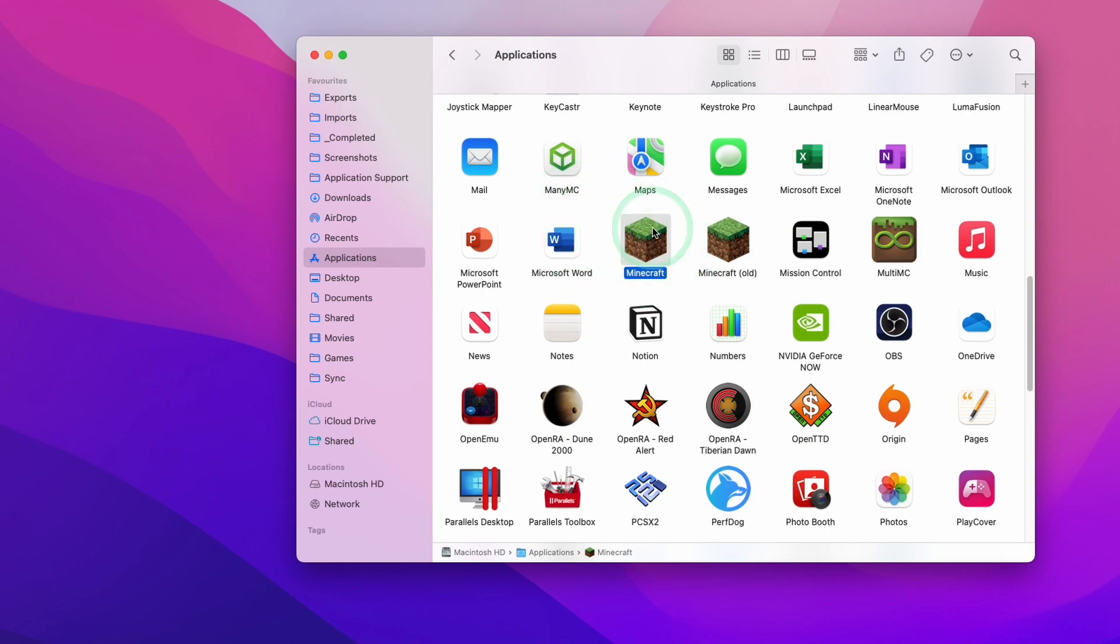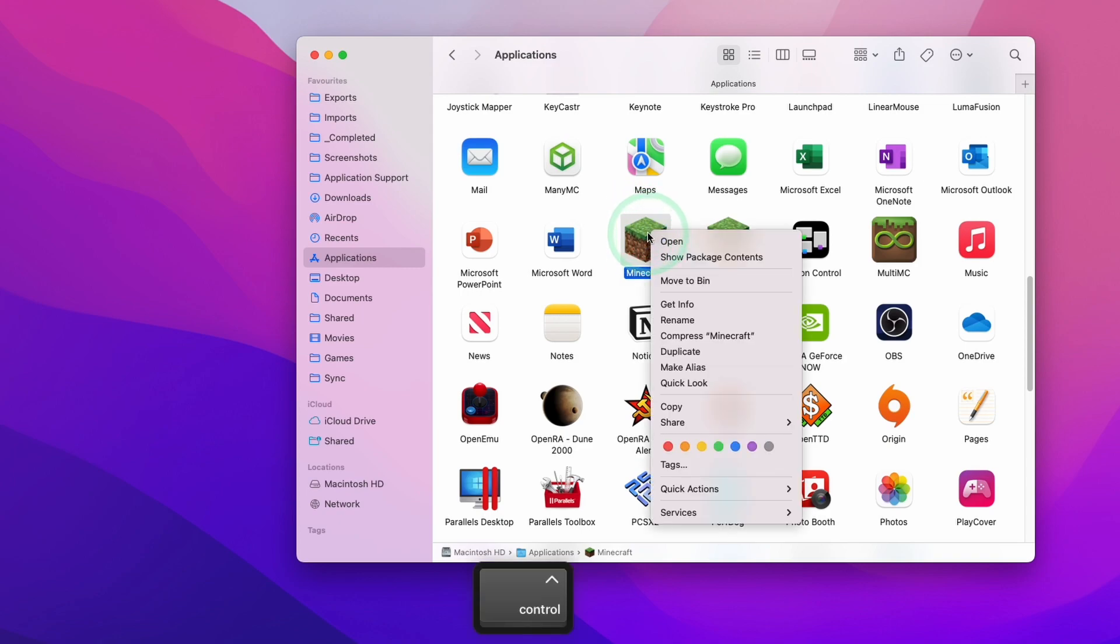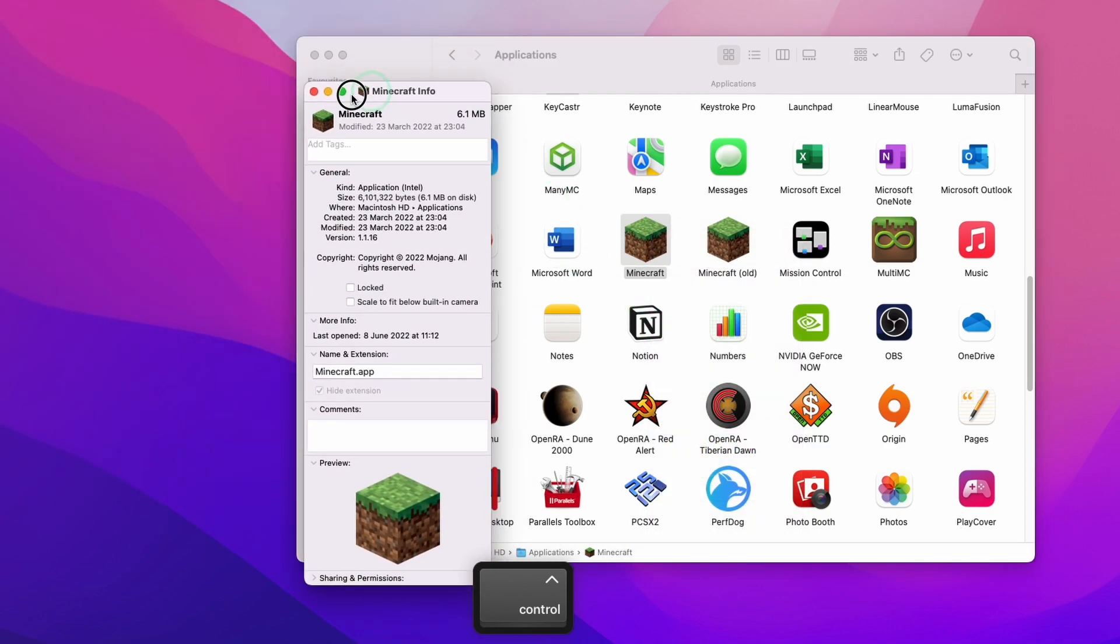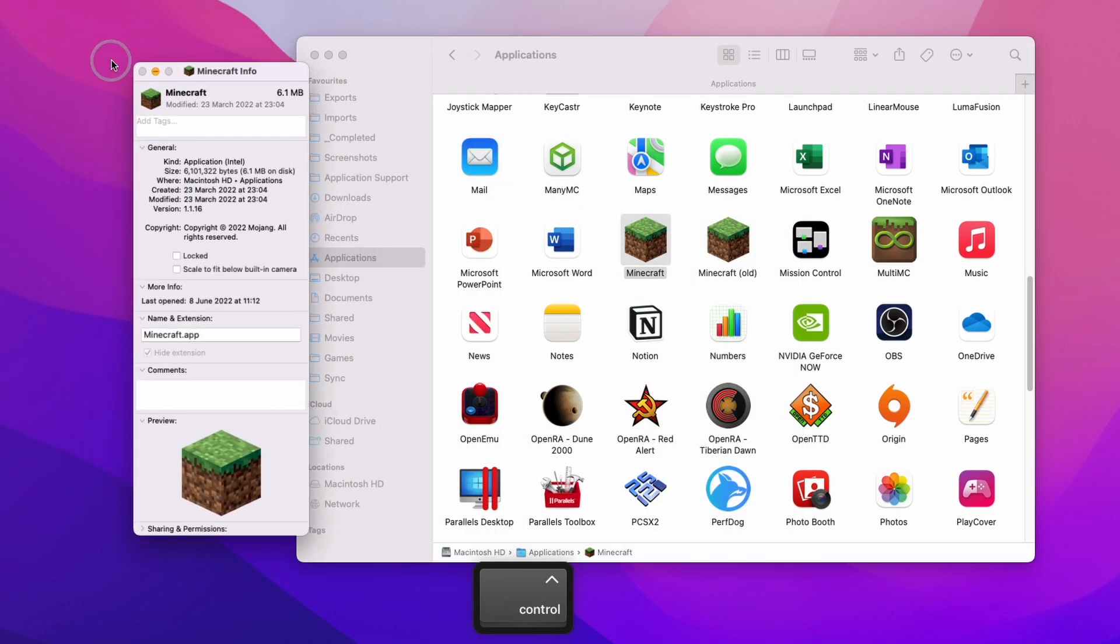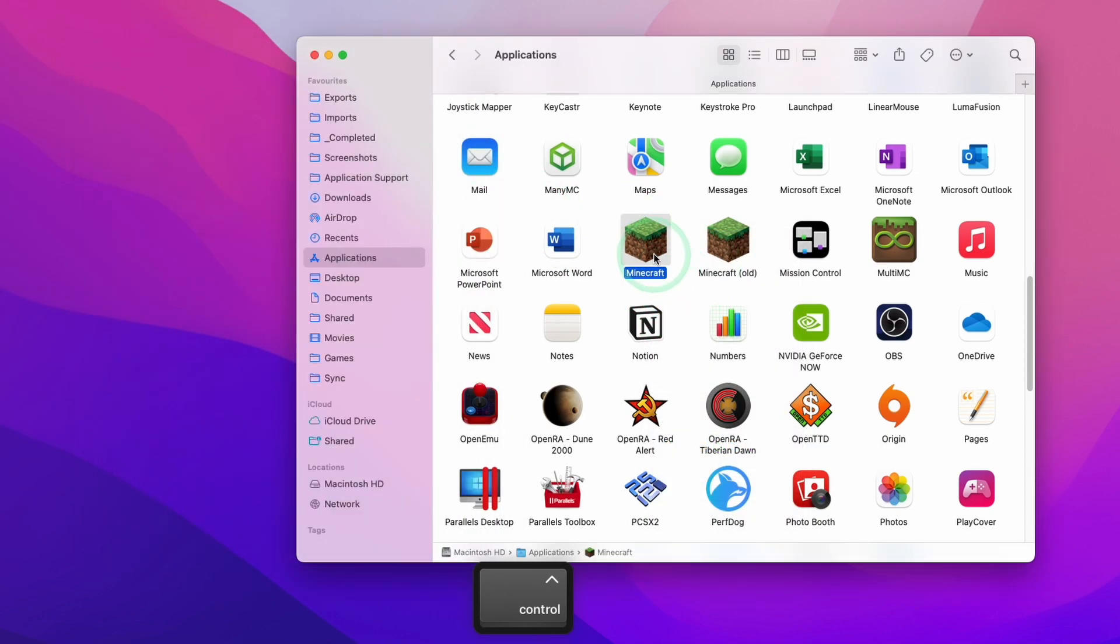So for example, here we've got Minecraft and in order to get info, we're going to hold down the control key and then click on the icon and then we're going to press get info. And an alternative way to get this window is if we highlight the icon and hold down command I, then this is going to get info as well.